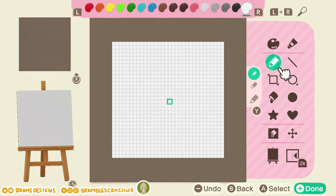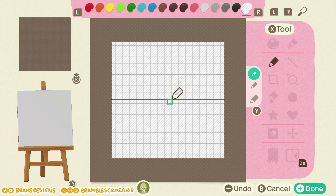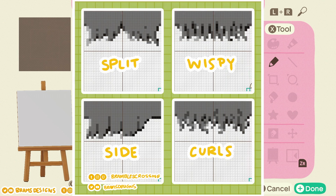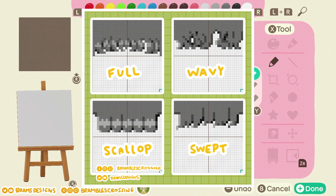Now that we have our empty design, we need to choose a pixel pattern. I have 10 different patterns of bangs made so far — you're welcome to choose any of them. I'm going to walk you through the wavy bangs today.